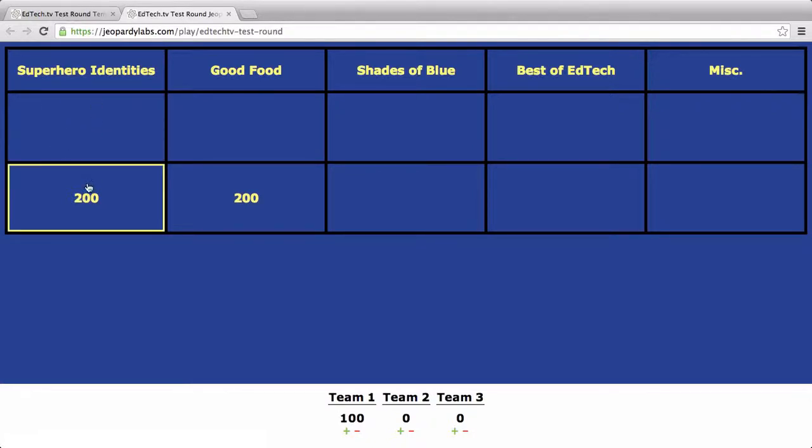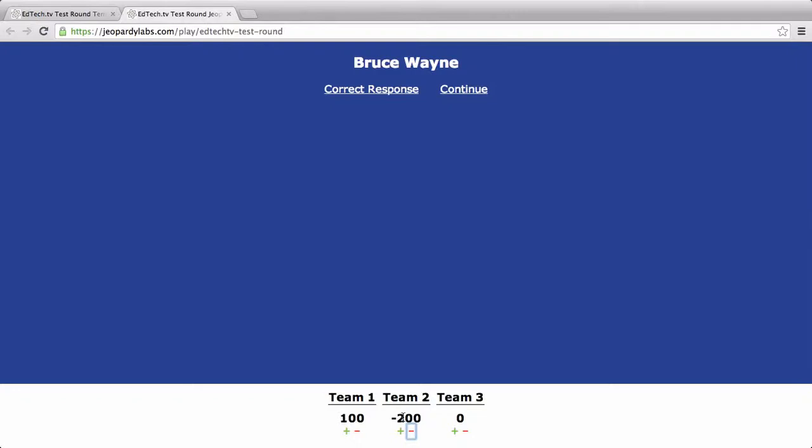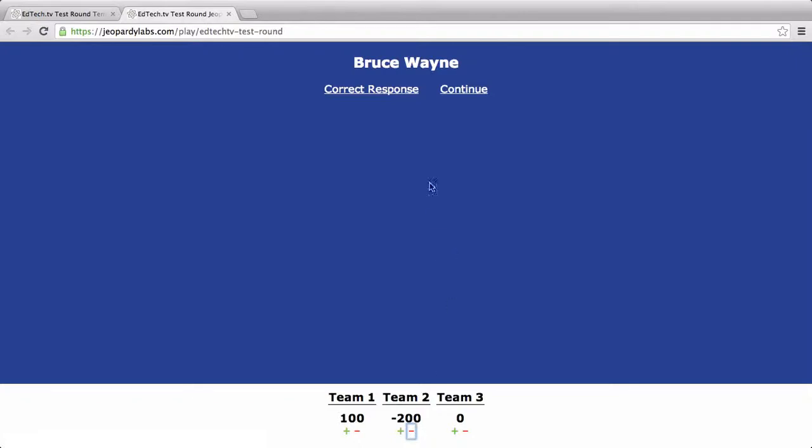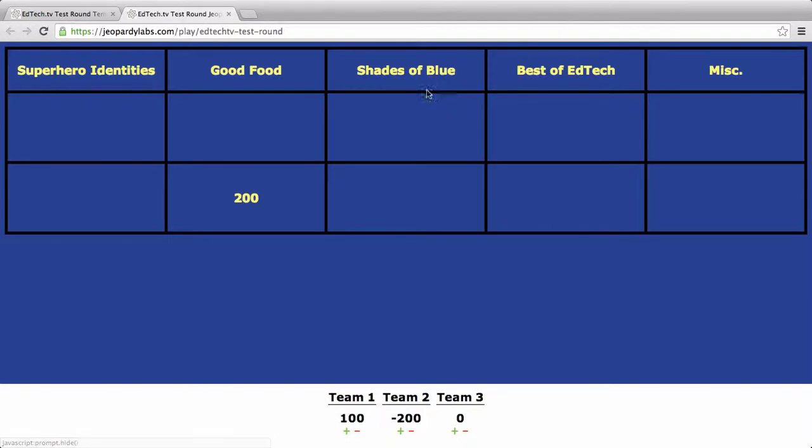Now, if I go into Superhero Identities for 200, and we say Bruce Wayne, and maybe we say, Well, who is Superman? And that's team two. And I'll hit the minus, and so they get minus 200. Now, be careful. You do have to show, you do have to give points on some level, because I'll hit the correct response. I'll say, Who is Batman? Continue. It's gone.